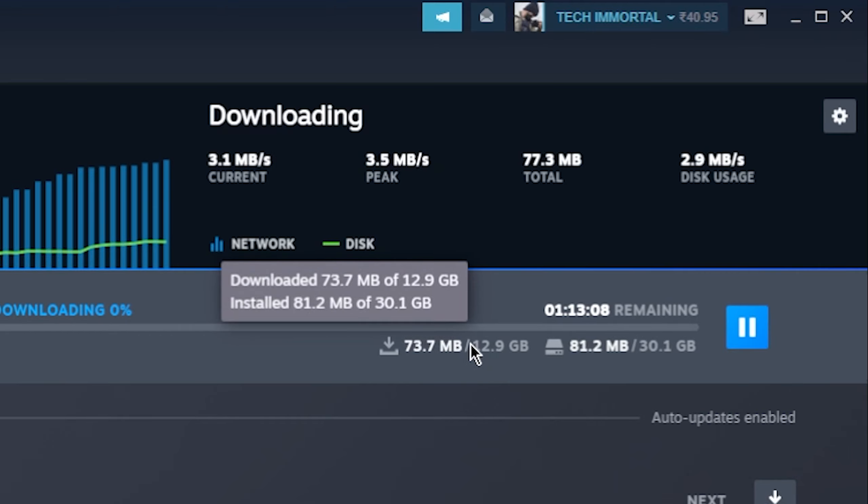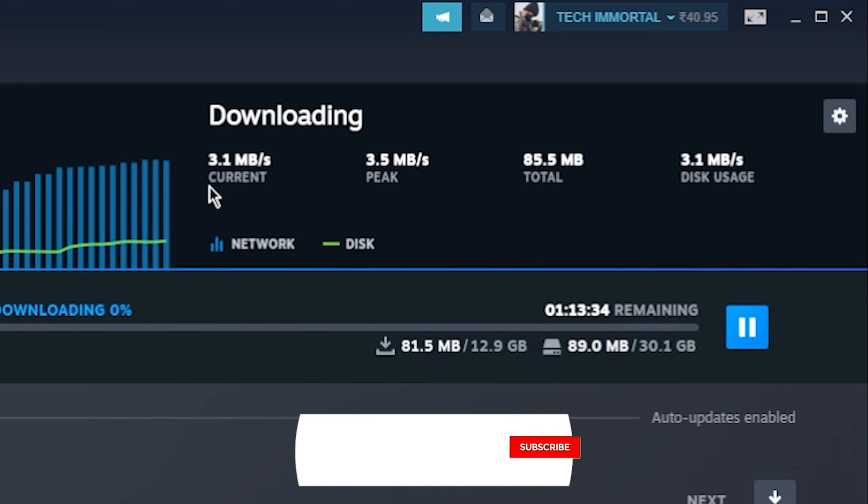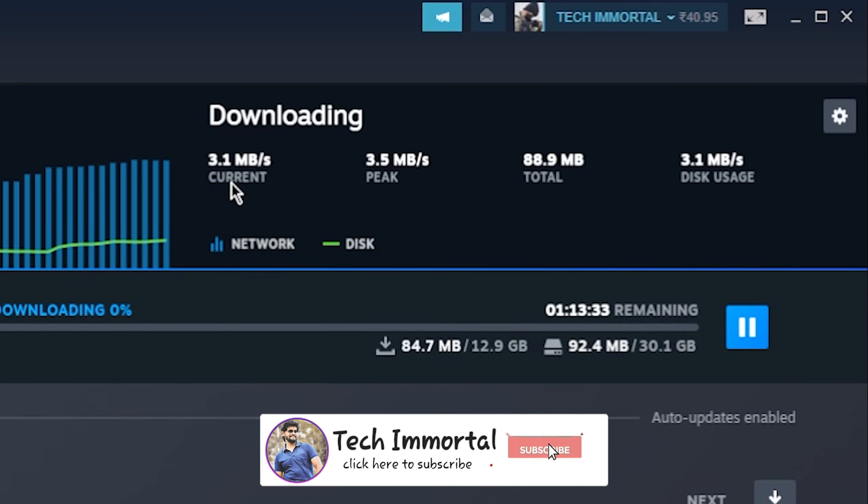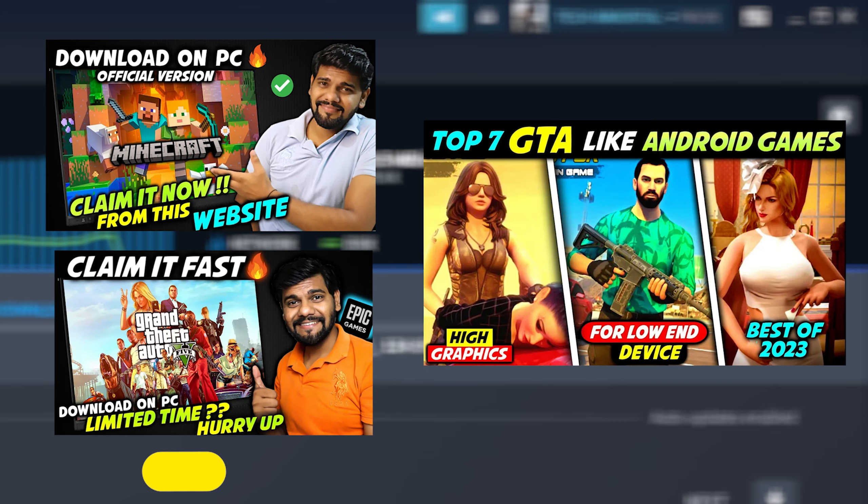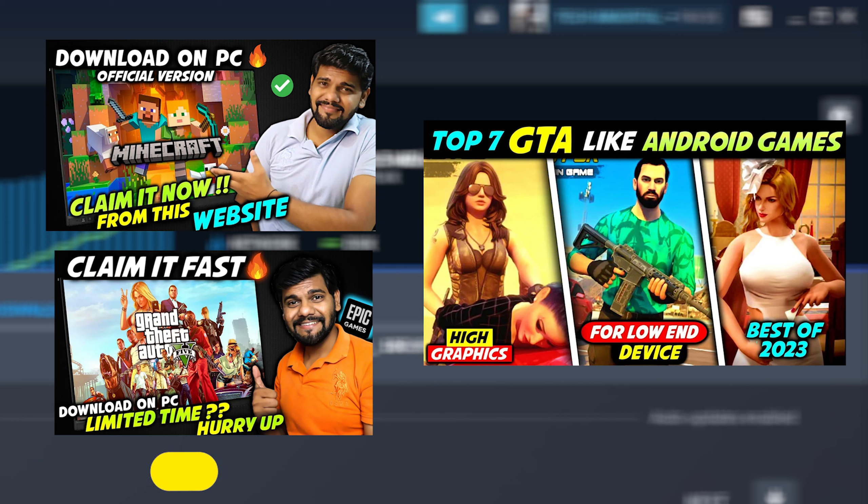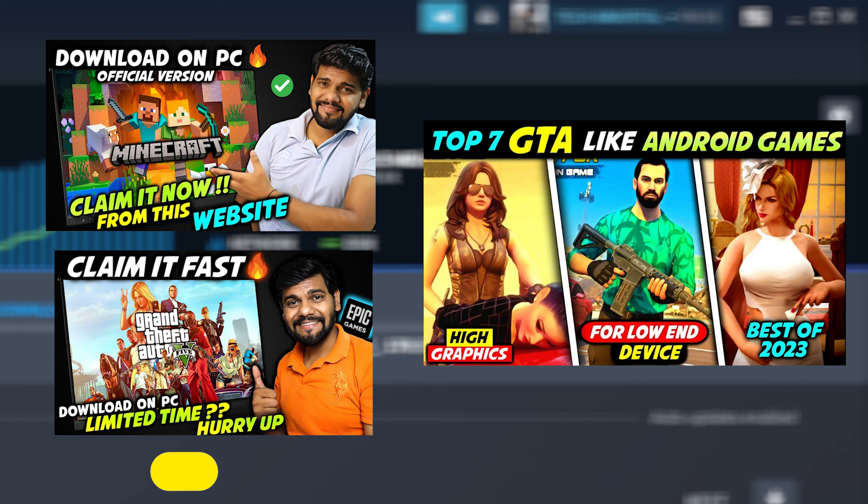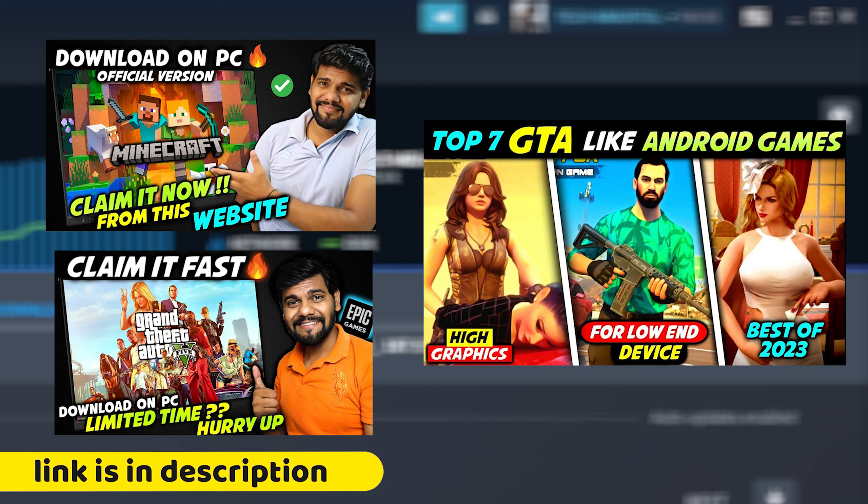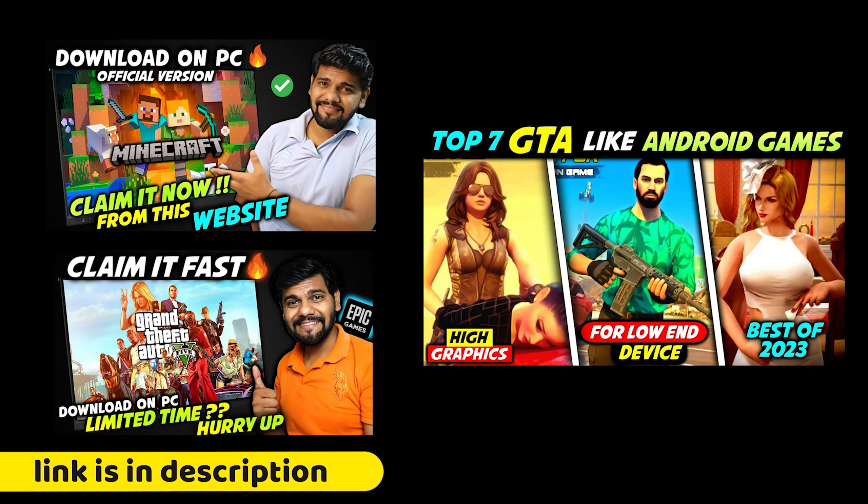Your speed is 3.1 mbps now, so this will take about one hour. Till then you can see these 3-4 videos which you can watch - GTA 5 and Minecraft, claim the games. These are two random videos you can see. The link is in the description. I'm telling you it will be downloaded by the time you watch these videos and claim those games quickly. They are also for lifetime.